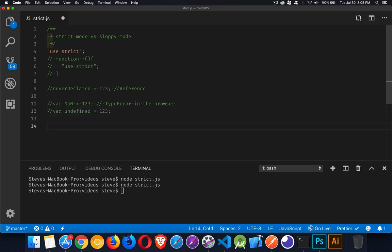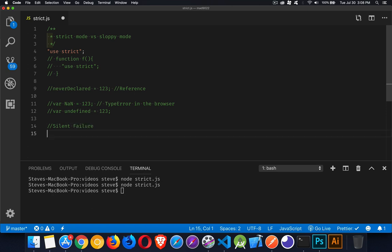So a silent failure is when you ask it to do something and it doesn't give you back an error, but it didn't do the thing that you asked it to do. So let's take a look at some of those. Let's create an object.